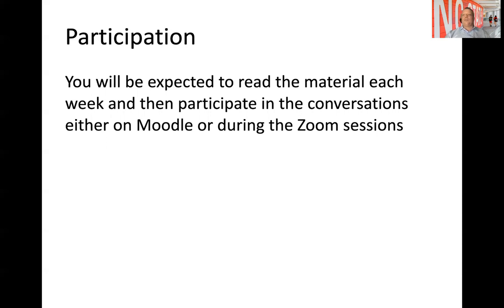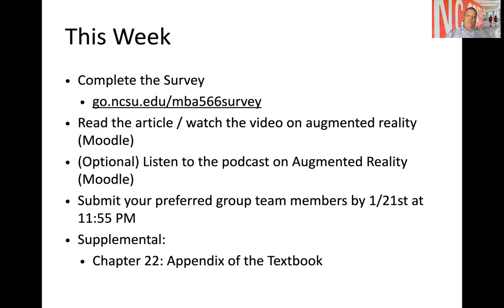The link to those Zoom sessions is already up on Moodle near the top. Feel free to use that link to join us on Tuesday at 5pm.